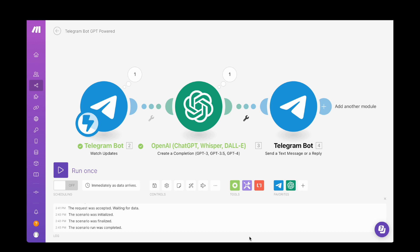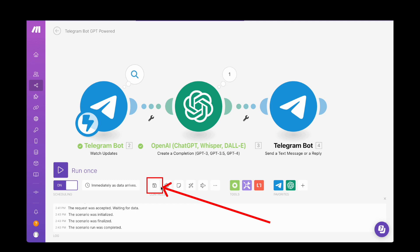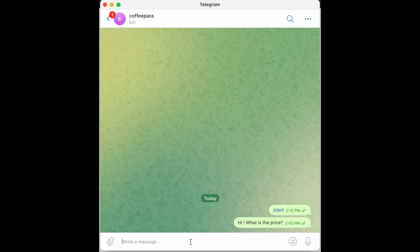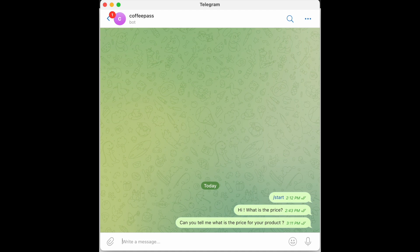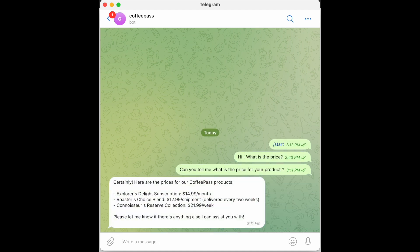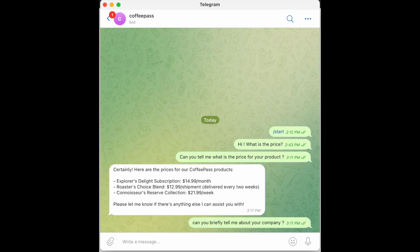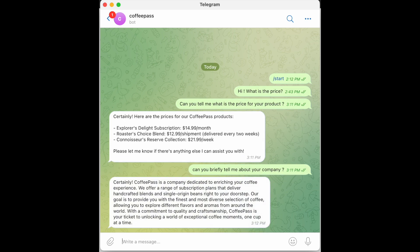Your scenario should now look like the full three-module setup. Turn the scenario on and save it by clicking the save button. Now test it by chatting with your bot. Ask 'Can you tell me what is the price for your product?' — give it a moment and you'll receive a response. Try asking 'Can you briefly tell me about your company?' — the response is pretty fast.